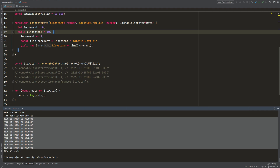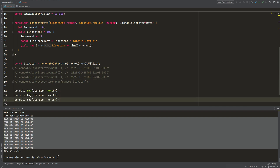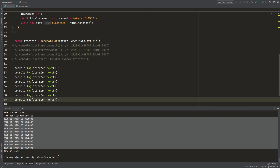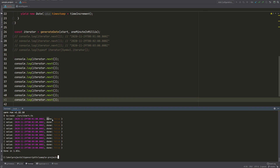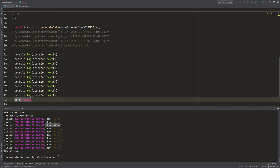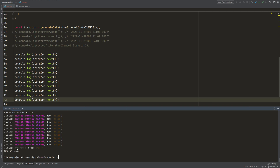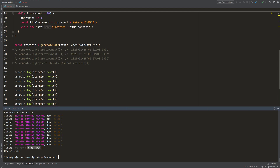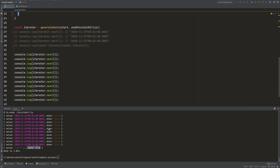We can achieve the same by calling the next function 10 times manually. We see done is false each time. On the 11th execution, the value is undefined and done is finally true — because there is no more yield. We yielded all the values, and that's something you have to be aware of.